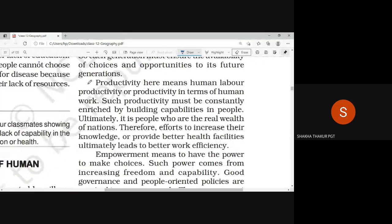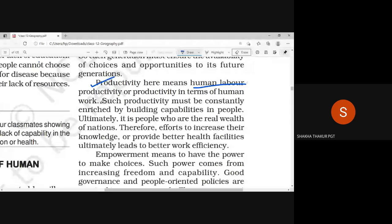The next pillar is productivity. Productivity means production — human labor productivity, productivity in terms of human work.